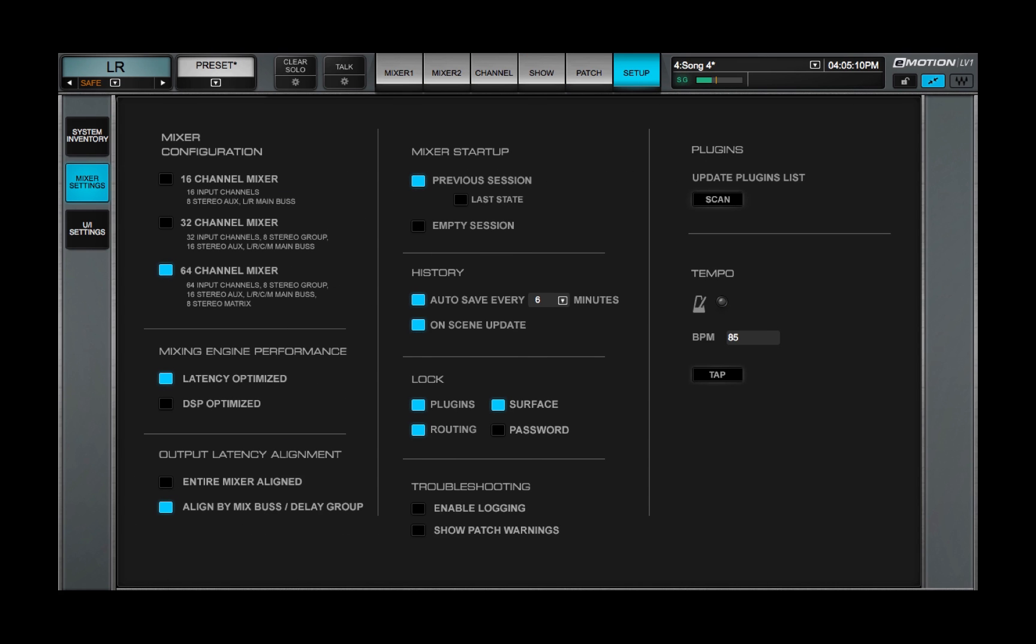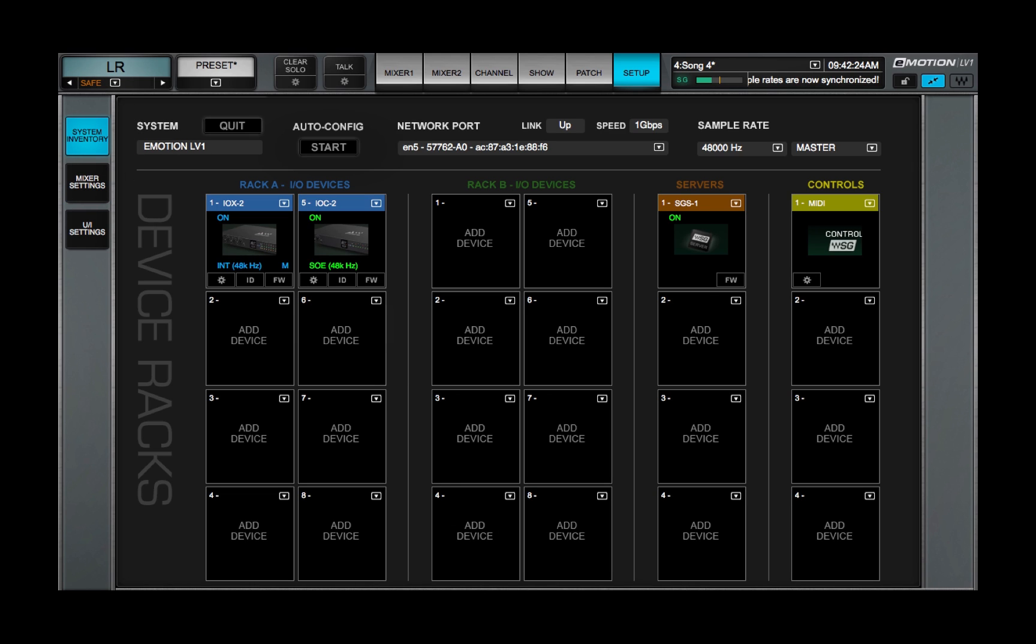This video explains how changes in Mixer Configuration and System Inventory affect loading and saving Mixer Sessions.